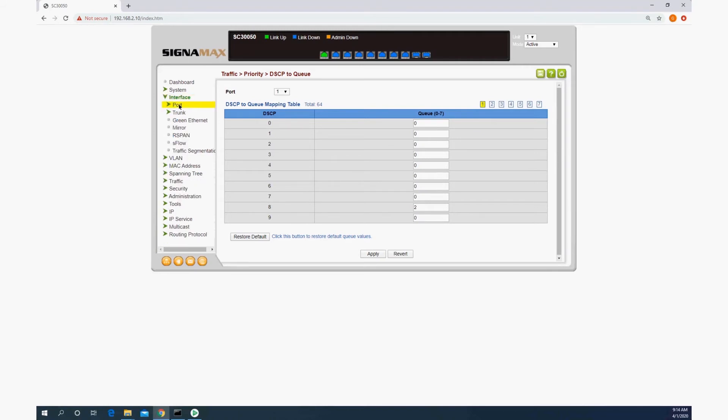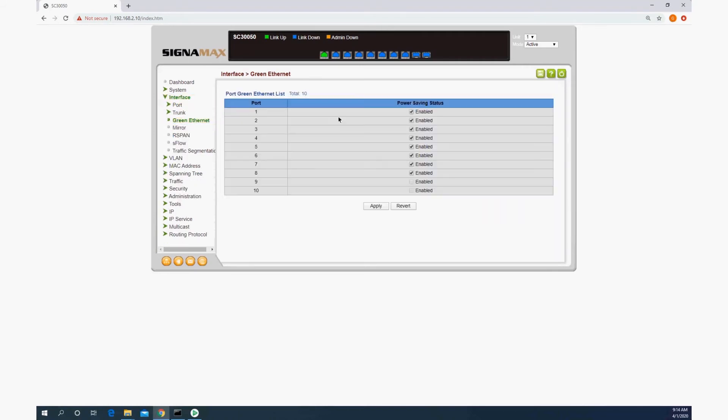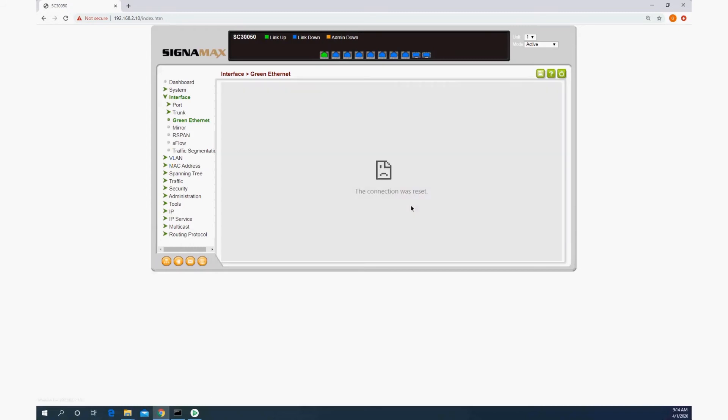is going to be disabling energy efficient ethernet, which is here. This saves electricity, but has some issues with audio devices.